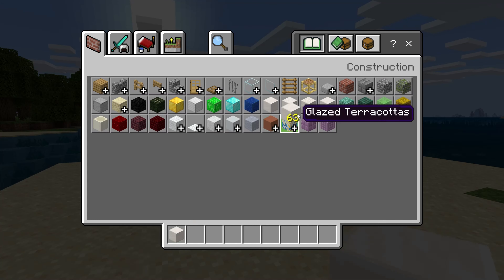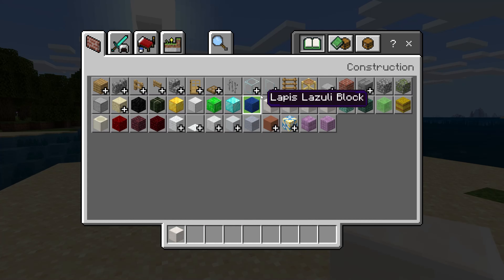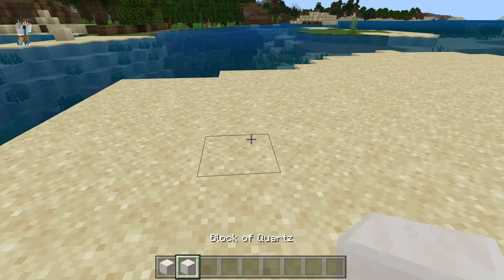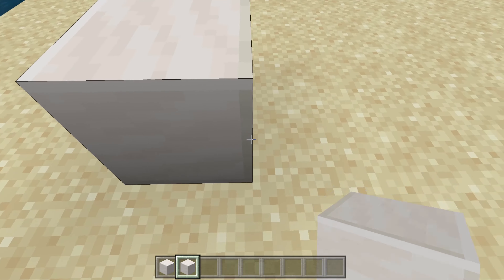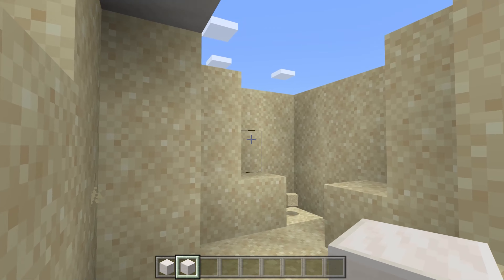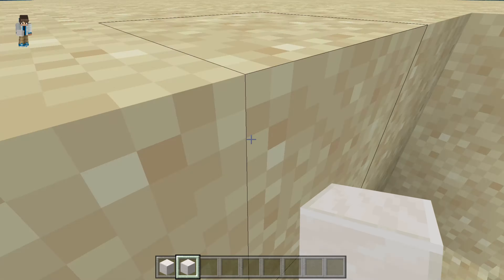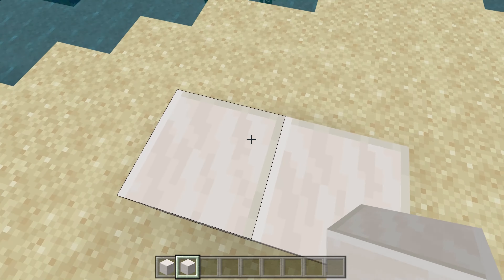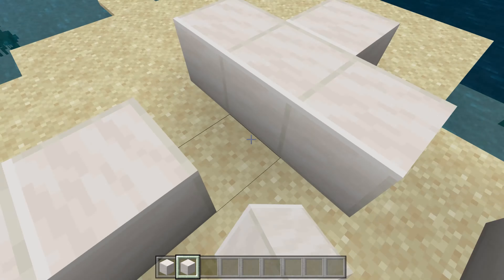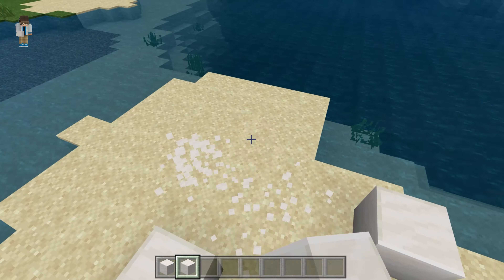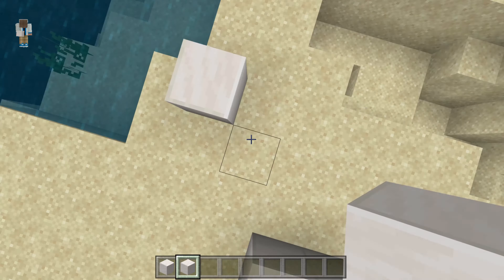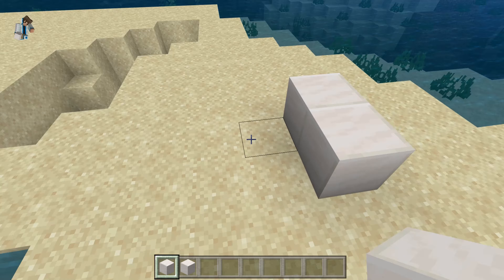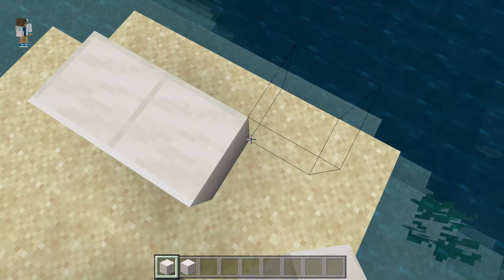...is the difference between smooth quartz block and quartz block. So the quartz block — you place it down and you see it's facing that direction. No matter what way you place it, it's always facing that direction — the lines are always going that way. But on the smooth quartz block, you can place it either way.